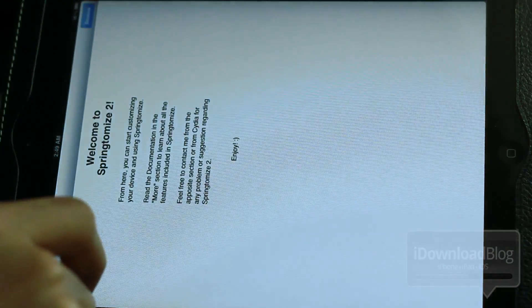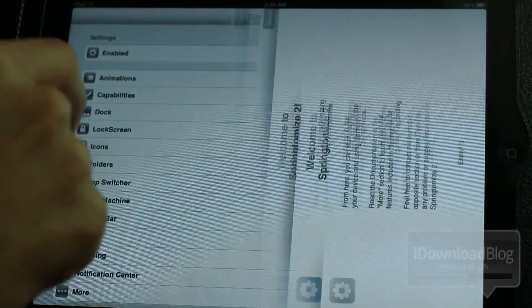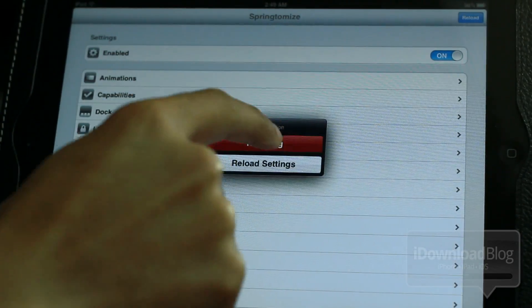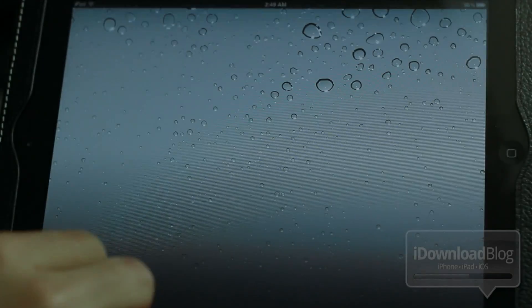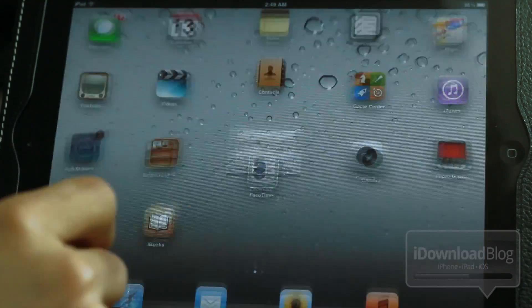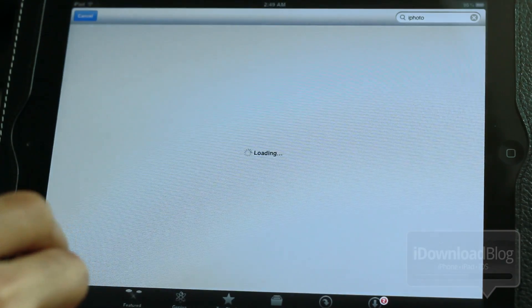All we forgot to do is to respring. So just open up something like Springtomize, tap Reload, Respring, or whatever tool you use to respring, and respring your device. Once you do that, open up the App Store app again.